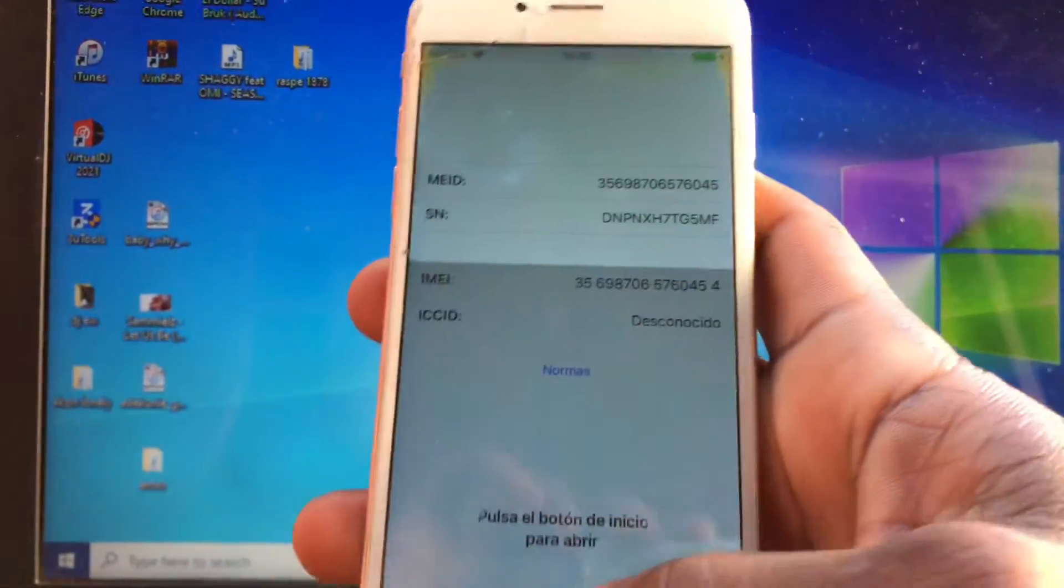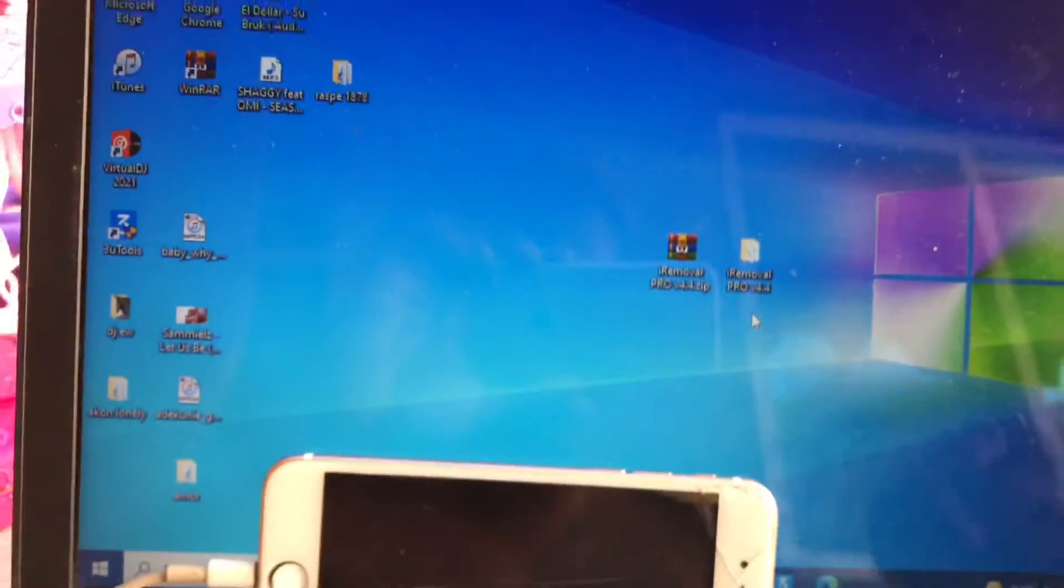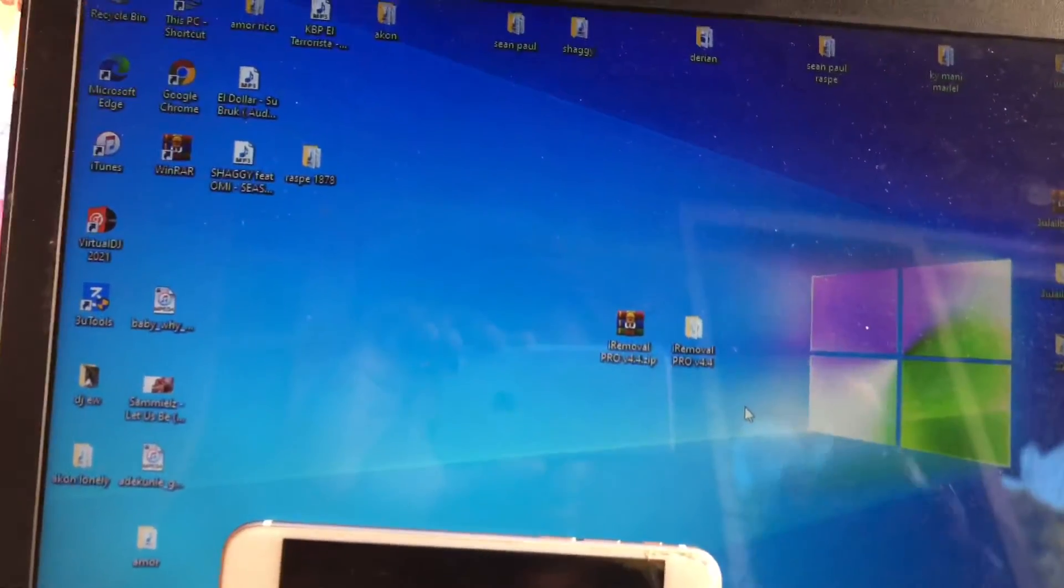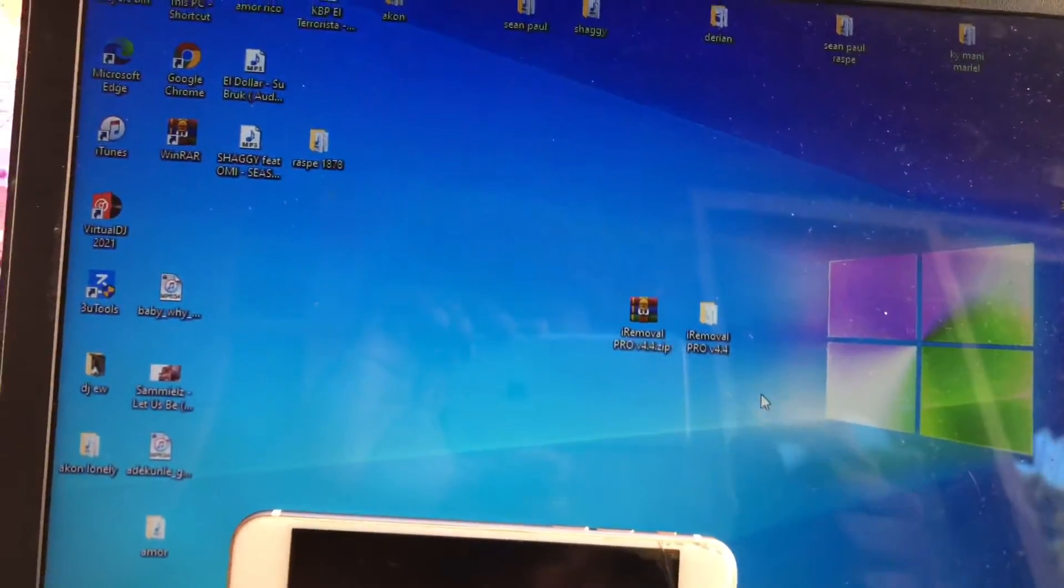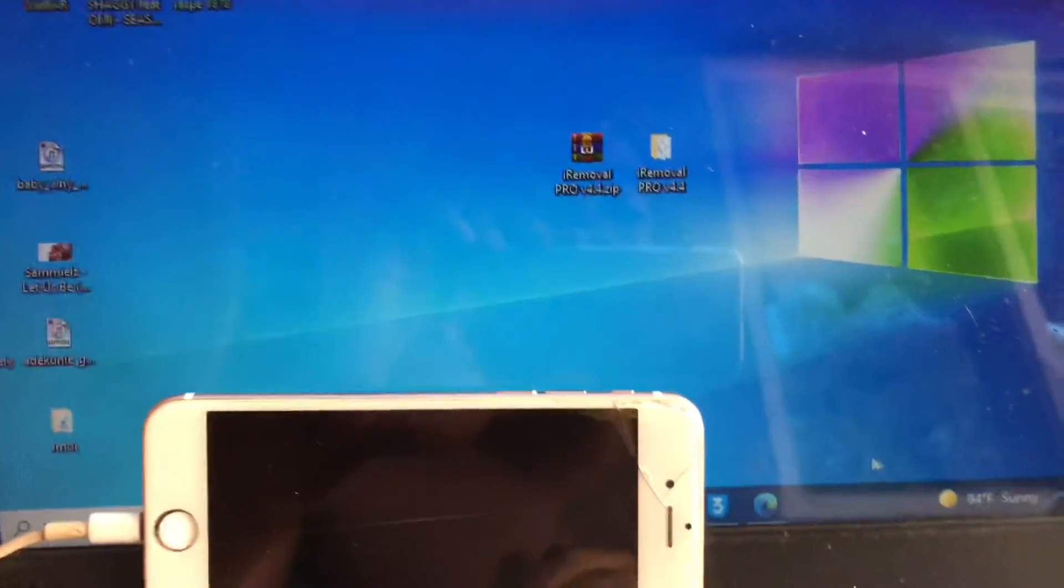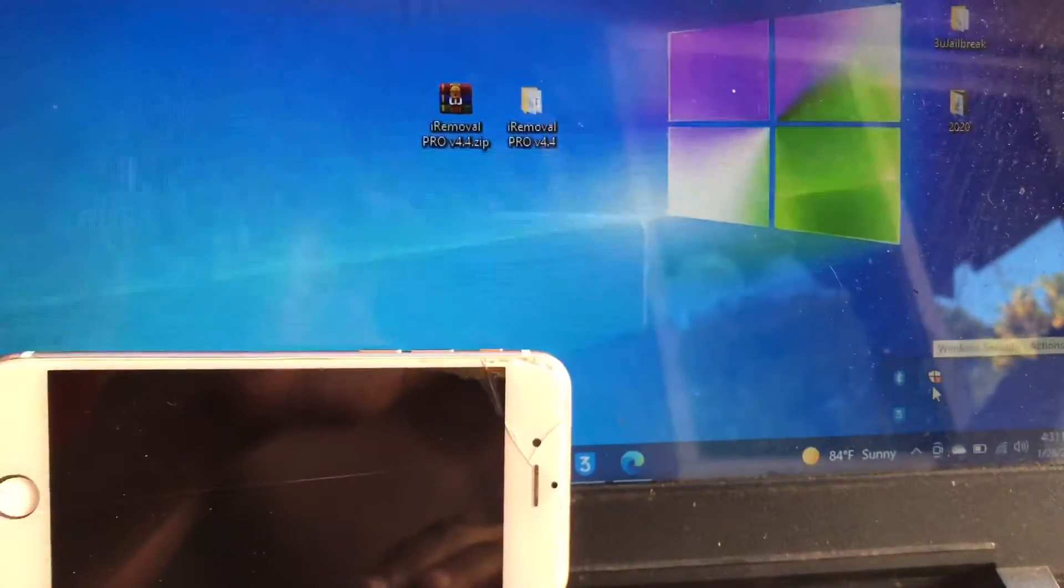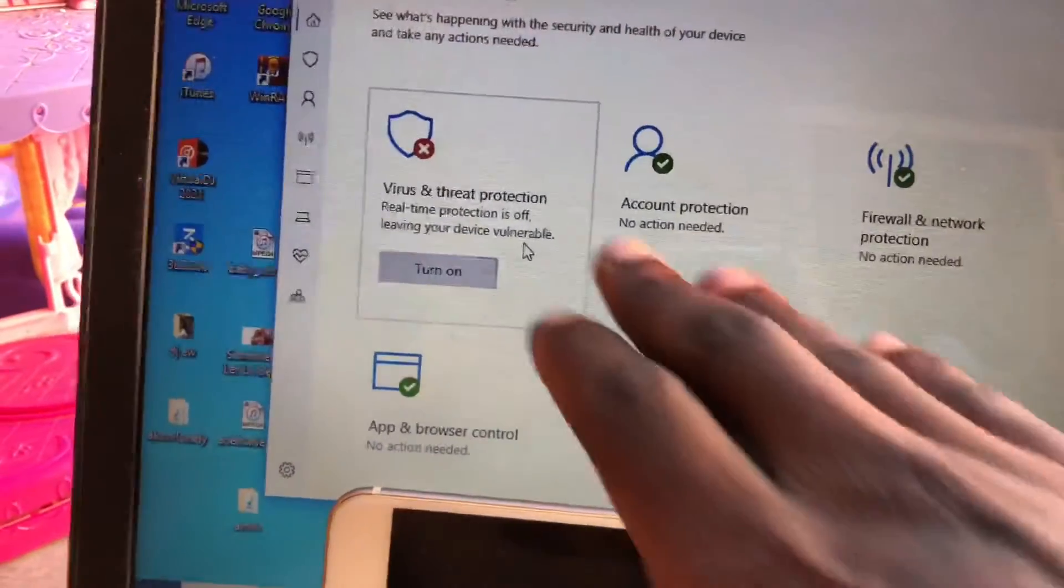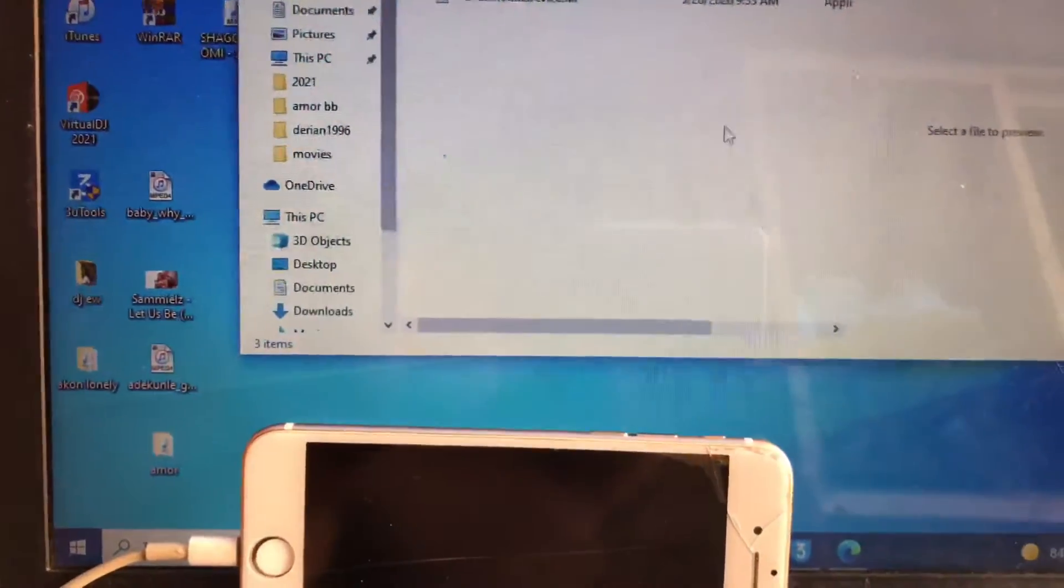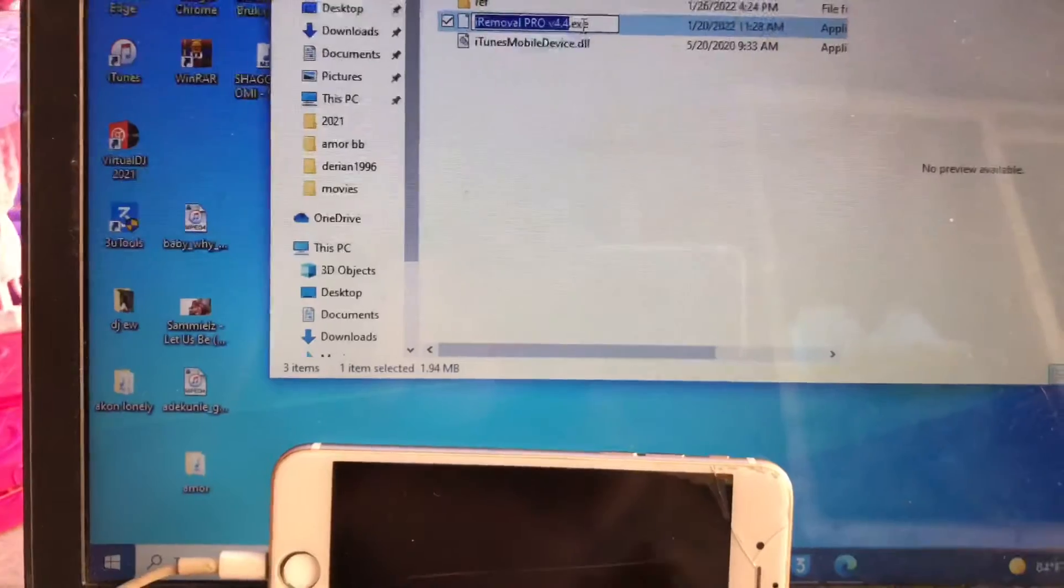Step number two: before opening the i removal tool, make sure your computer antivirus is disabled. This is the way you disable it. If it's Windows Defender, you come here or you go to the settings. Mine is already deactivated, so I'ma proceed by opening eye removal and let you guys see.